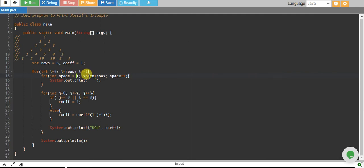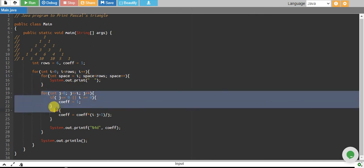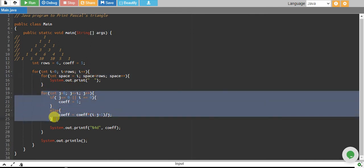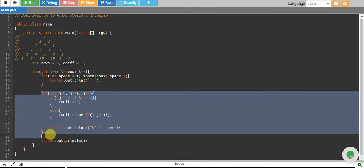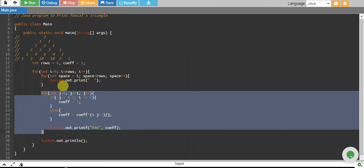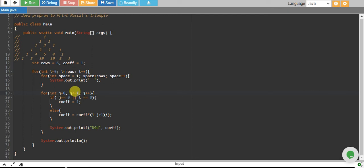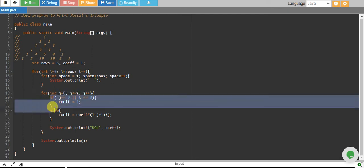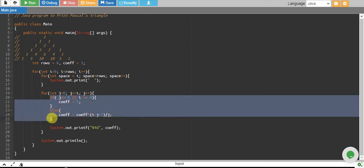And then we have this piece of code, this loop in which we are starting with j and while j is less than i. And this is basically the formula for Pascal's triangle.